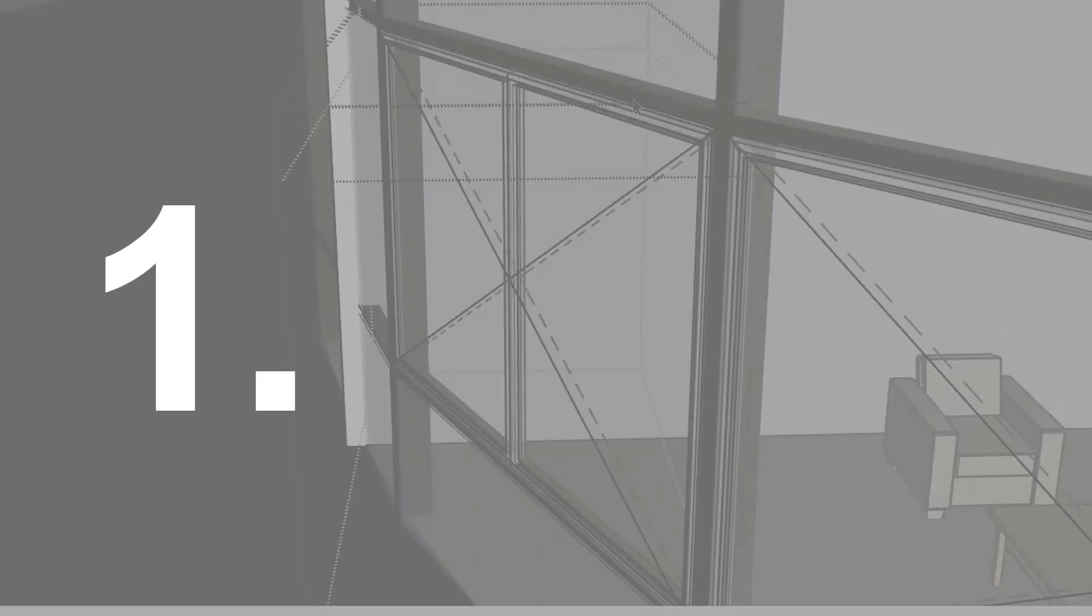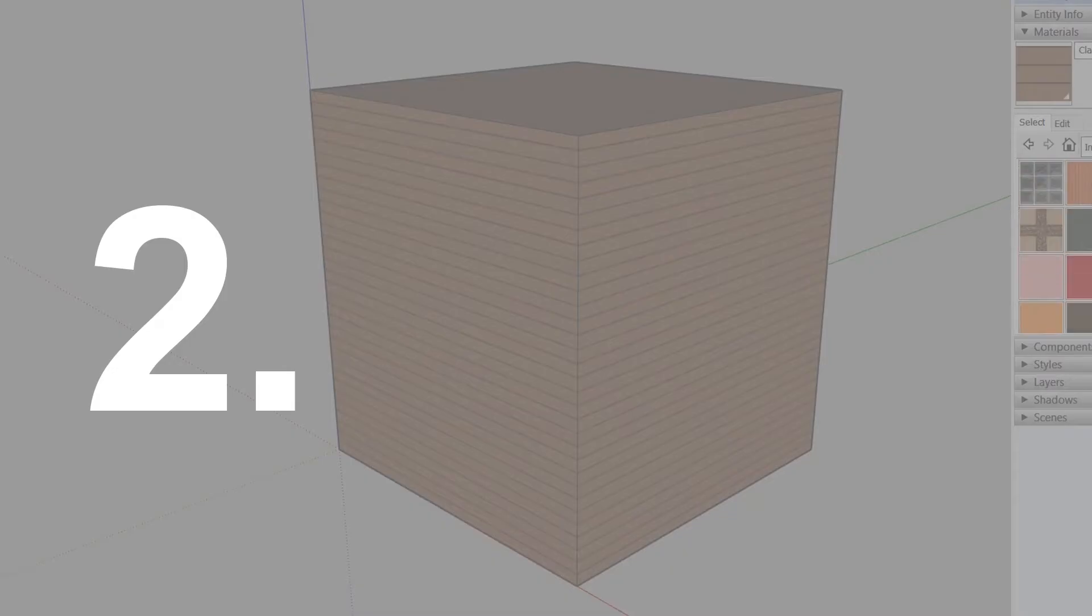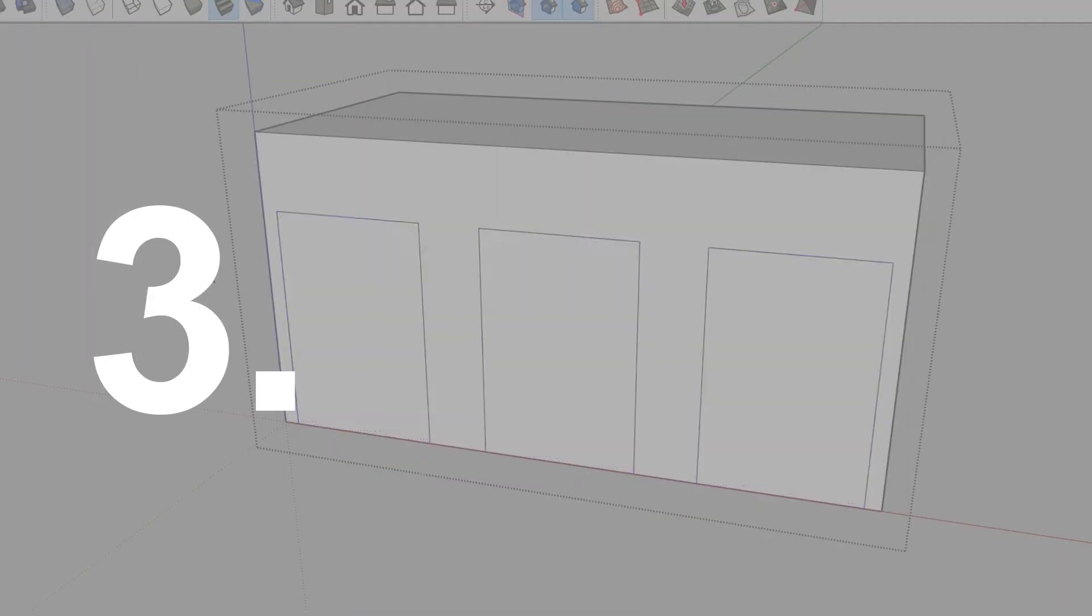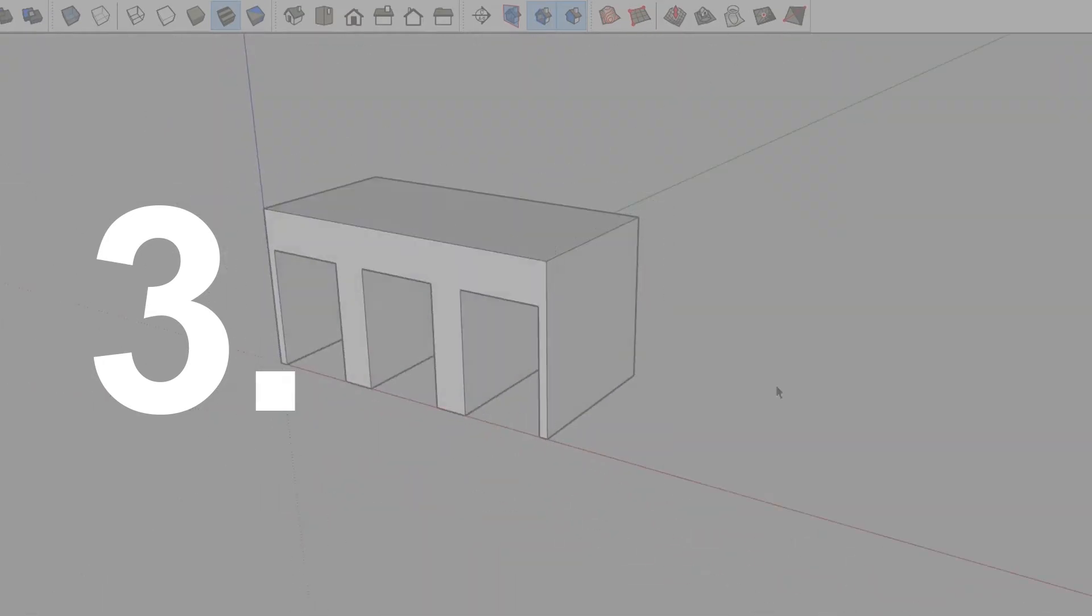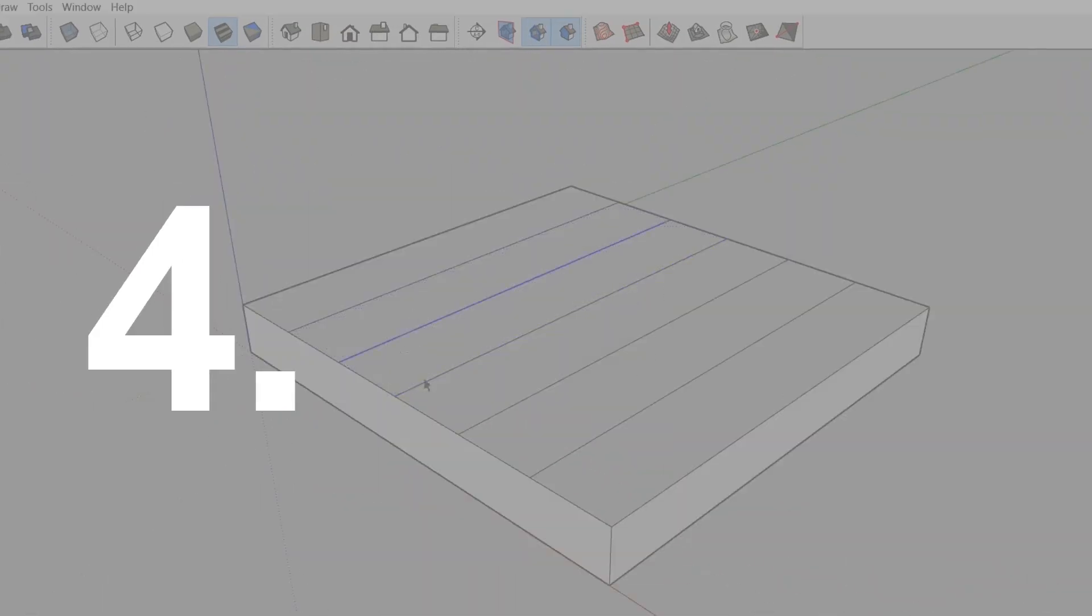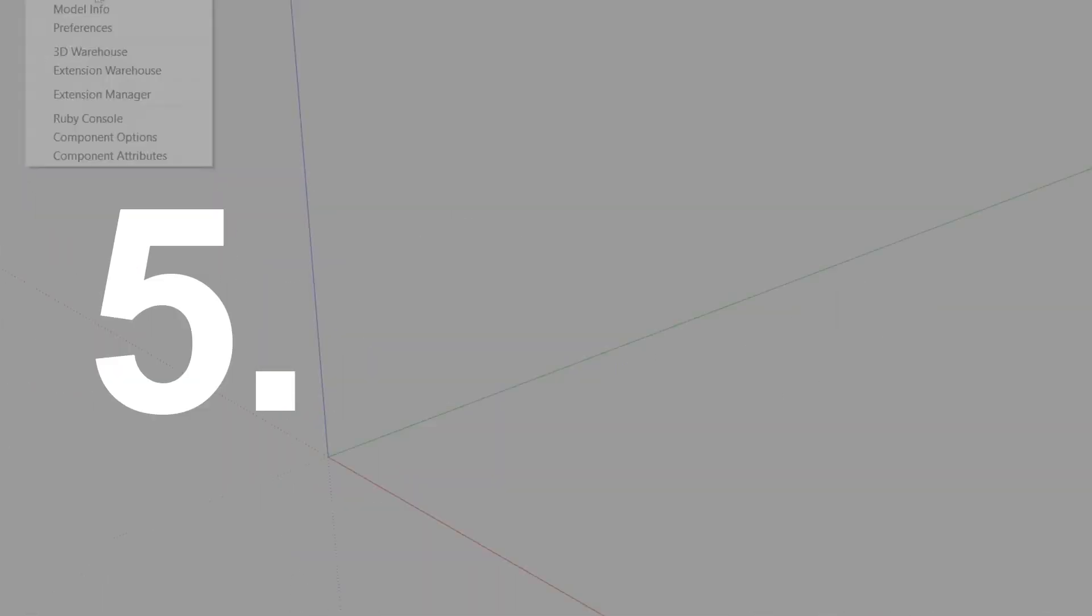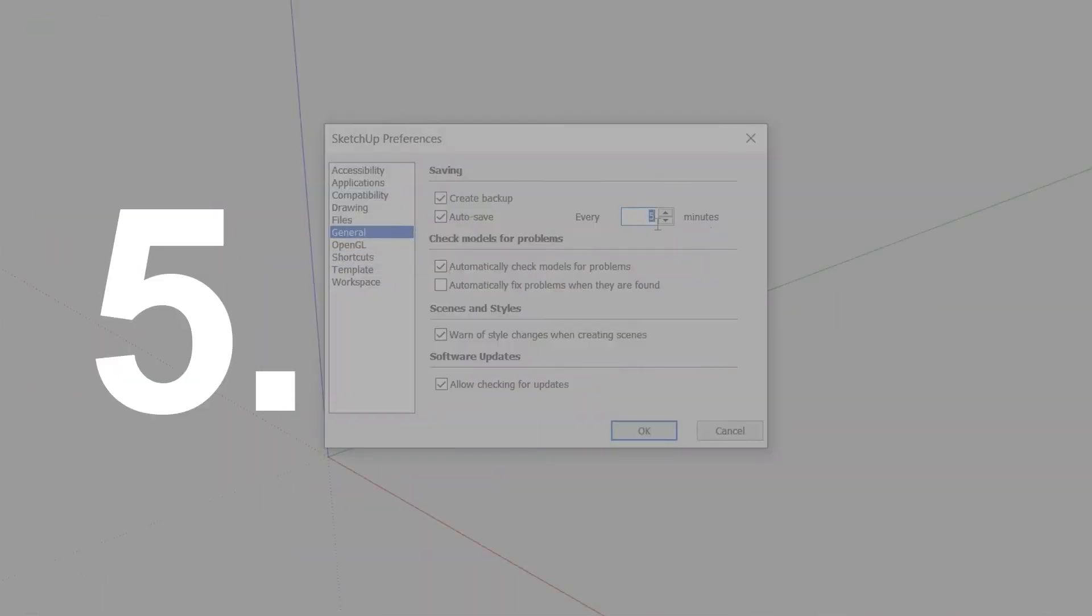Hey everyone, I am Doa and welcome or welcome back to my channel. Today I will be sharing five tips to improve your workflow in SketchUp. If you want other videos like this, don't forget to subscribe to my channel.